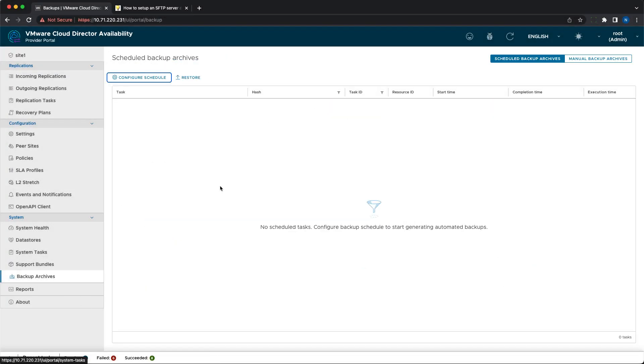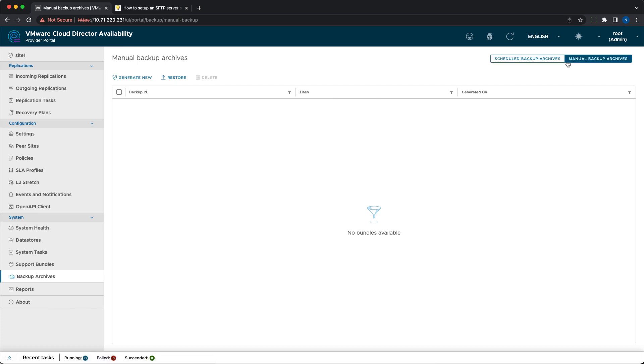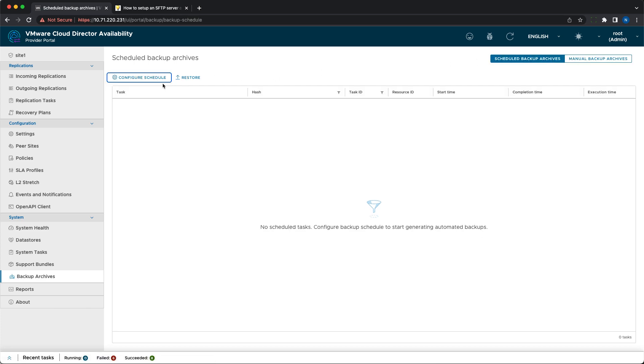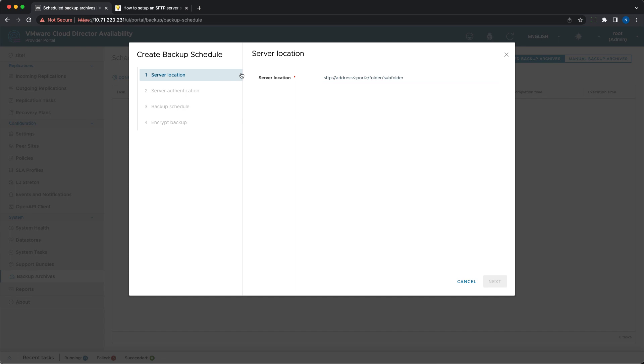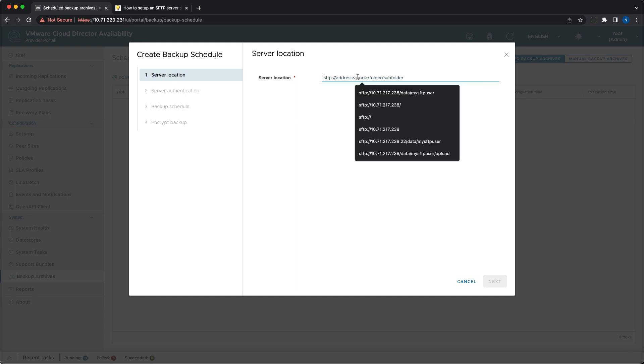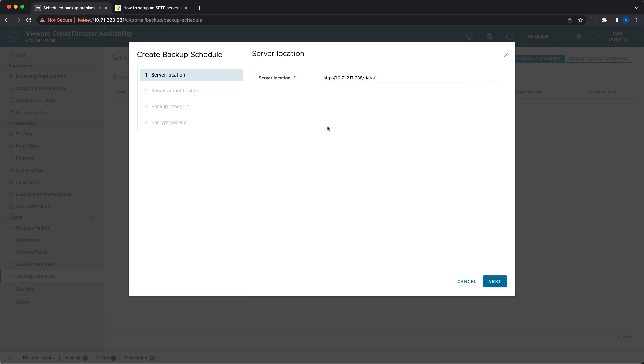As a new feature in 4.5, system administrators can now schedule the generation of encrypted backup archives for their VMware Cloud Director Availability Appliances. It is done through the new menu called Scheduled Backup Archives.